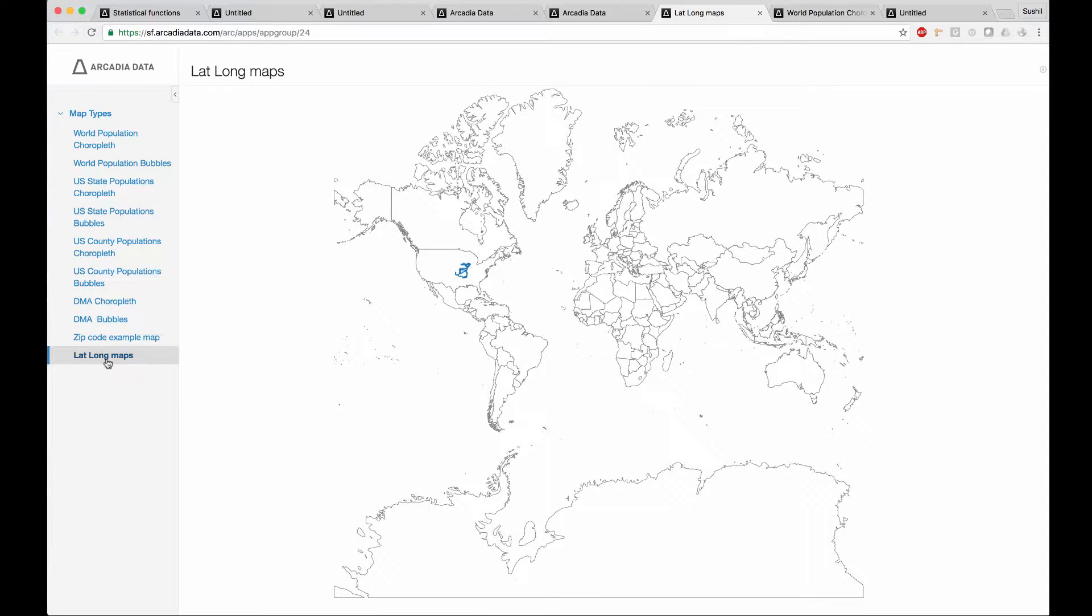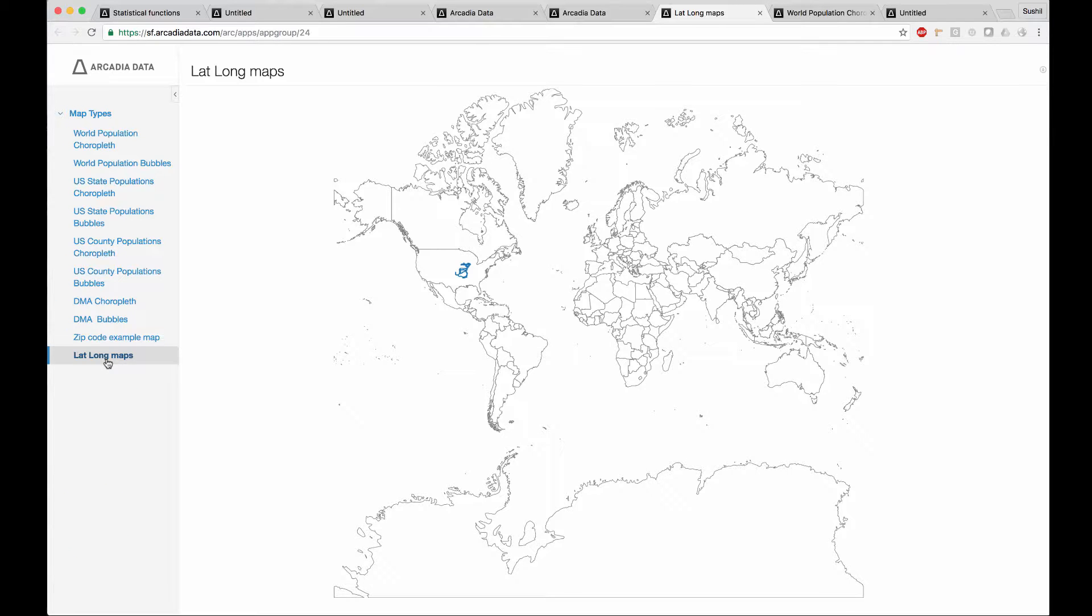Arcadia users can specify latitude and longitude explicitly to get a lat-long map. All of these maps support zooming, panning, selection, and so on.